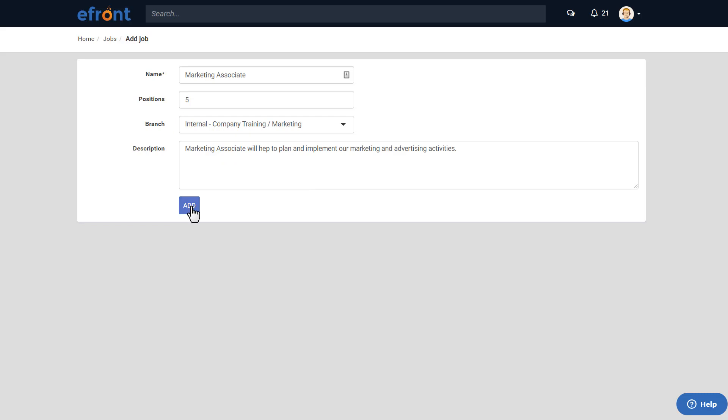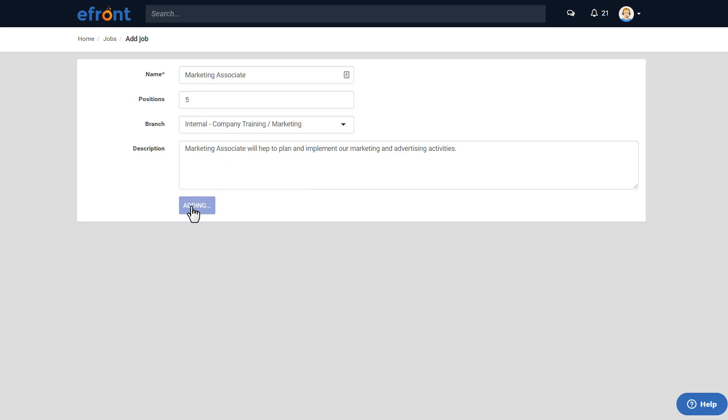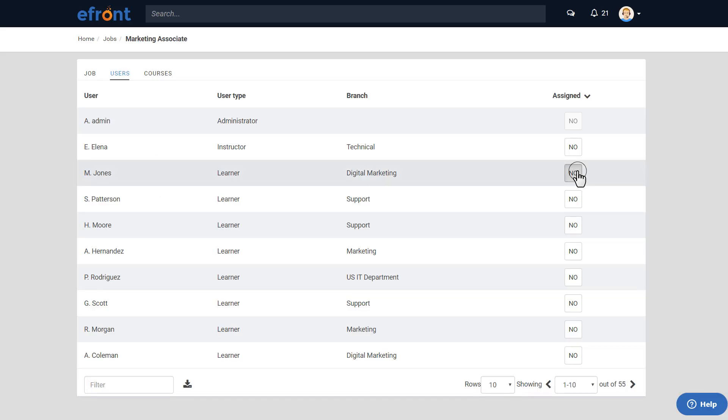You'll be automatically redirected to the Users tab so you can assign users to the job you just created.